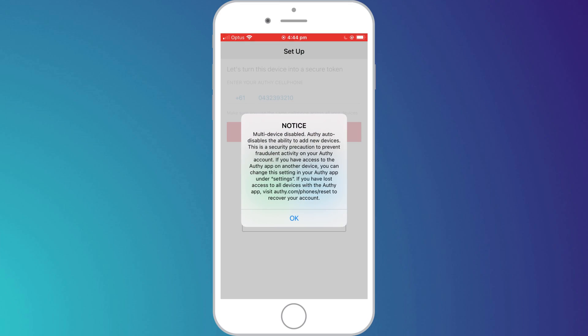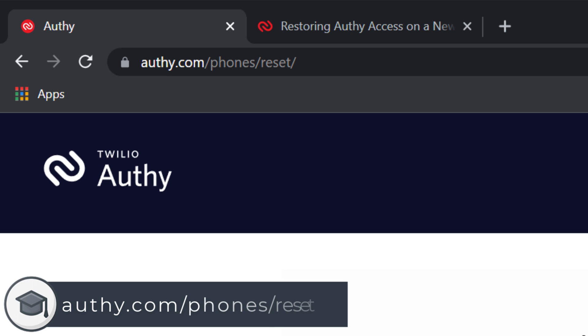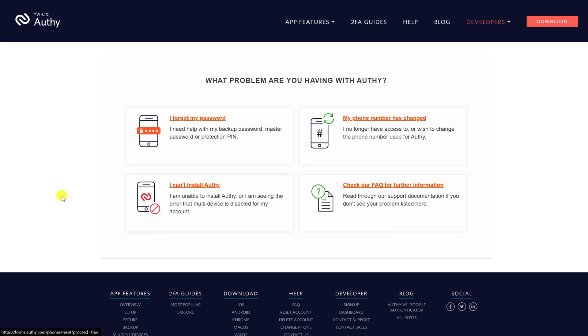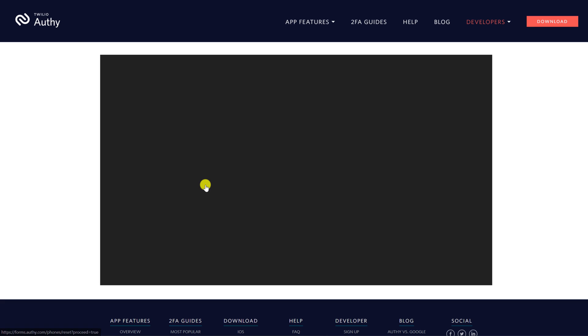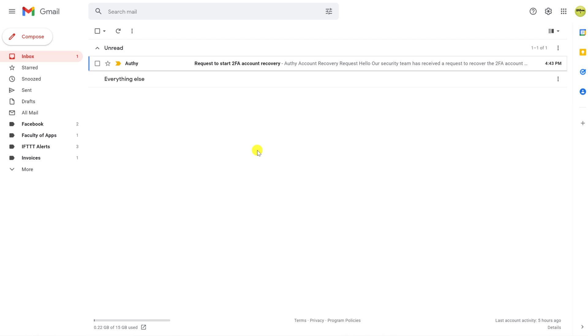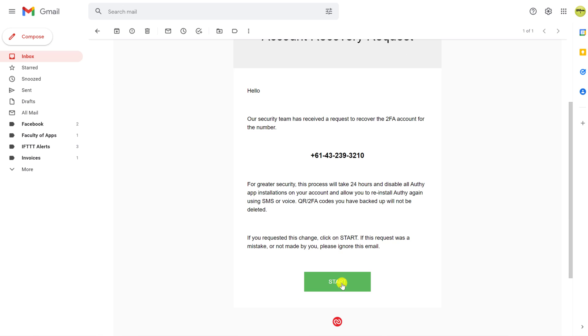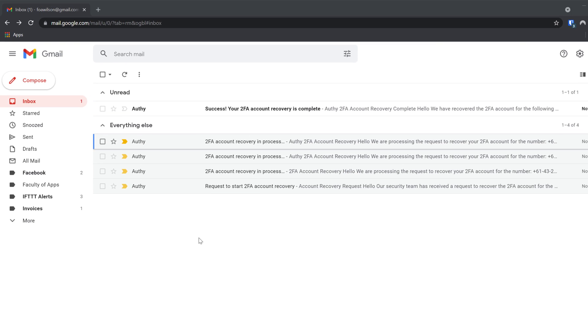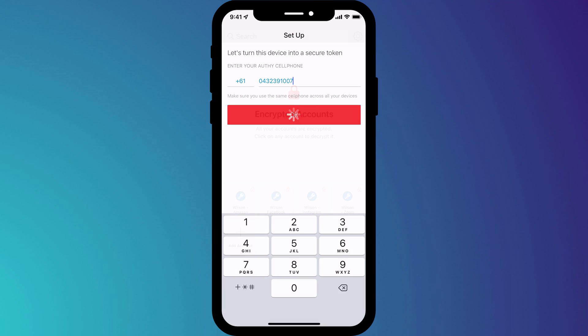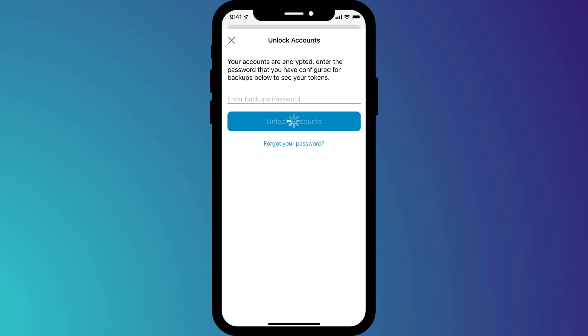If you enter a phone number and you receive this message, this can occur when Authy is still installed on another device and multi-device support isn't enabled. Don't worry because all is not lost. You simply need to follow the instructions by browsing to authy.com/phones/reset. This will bring you to a page where you can select the issue you're having. My issue is that I can't install Authy and I'm seeing the multi-device error, so I'll click here and enter my phone number. This will initiate the account recovery process which takes between 24 and 48 hours. You'll receive an email explaining the process and you'll need to click Start to confirm you wish to proceed. After a day or two, you'll hopefully receive a confirmation email, and you can then run through the setup process by entering your phone number and backup password to recover and restore your codes.